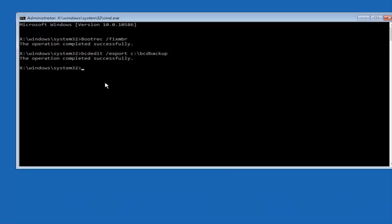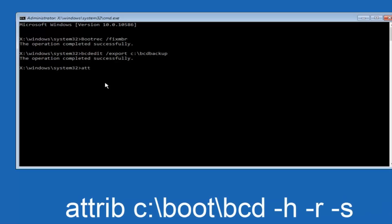Now what we want to do is type ATTRIB space C:\boot\bcd — note that this is a backslash, going from top-left to bottom-right — space -h space -r space -s and then hit Enter on your keyboard.